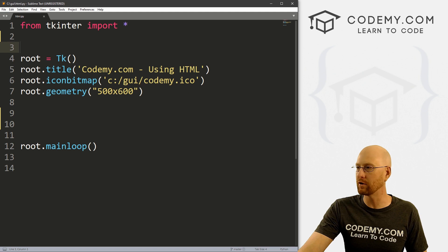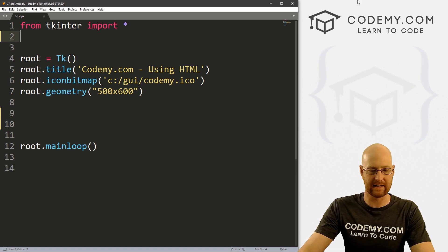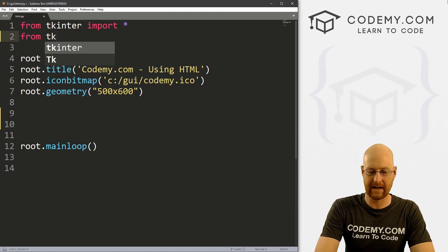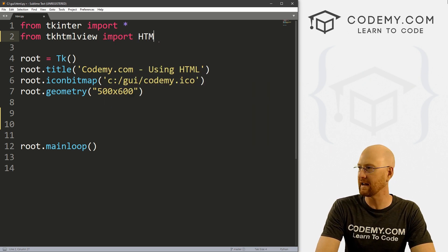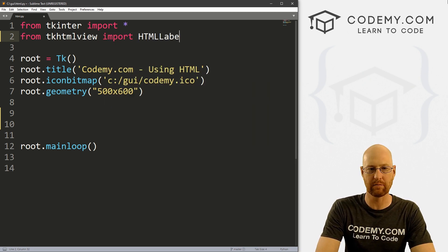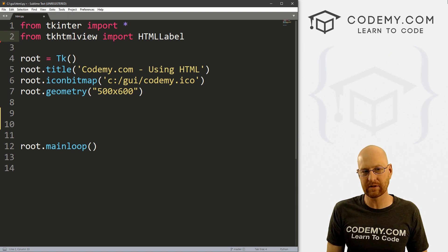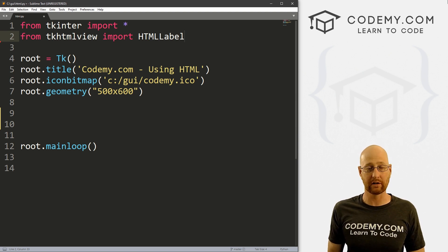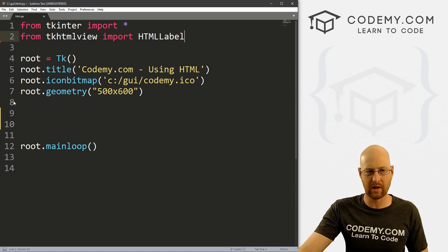Now we can start using this. Let's head back over to our code and we need to import this thing. So let's go: from tkHTMLview import HTMLLabel. There are a few things that come with this — HTMLLabel is the main one we're going to look at, but there are a couple of other ones as well.